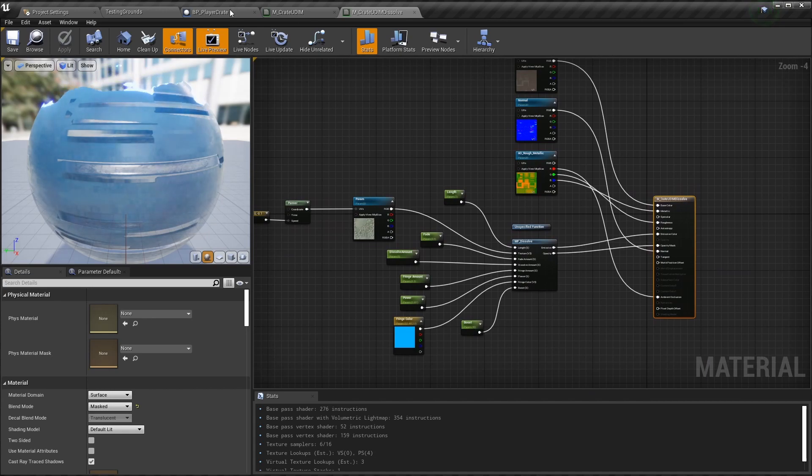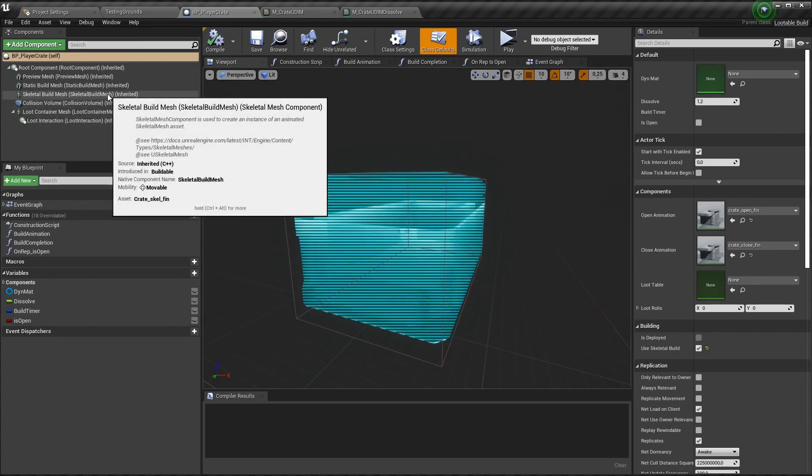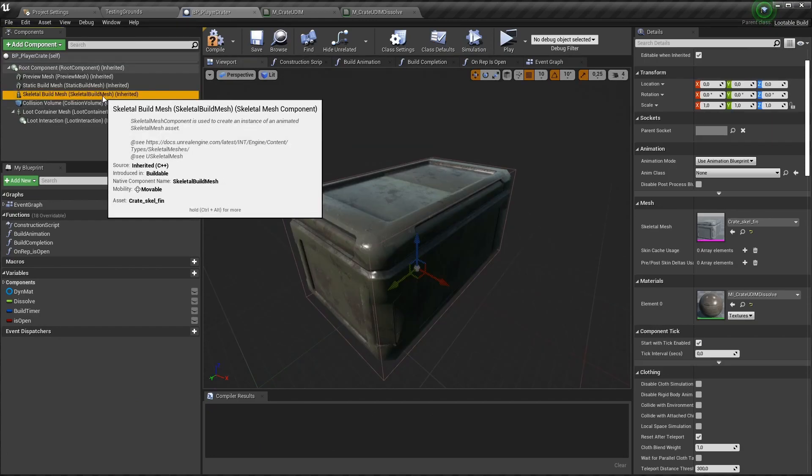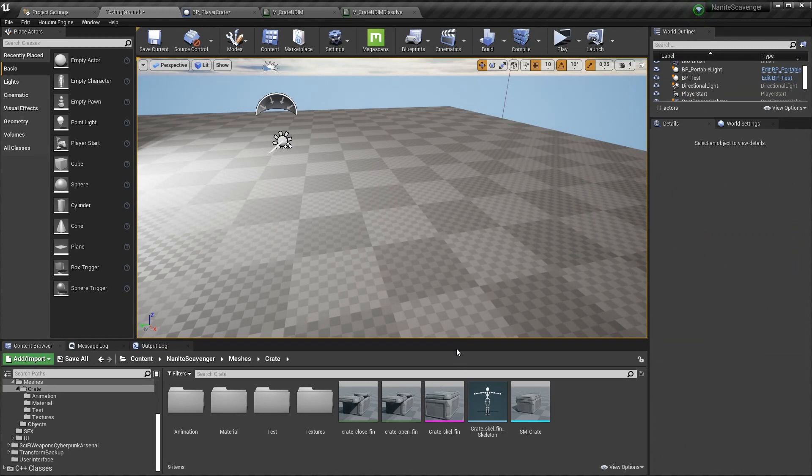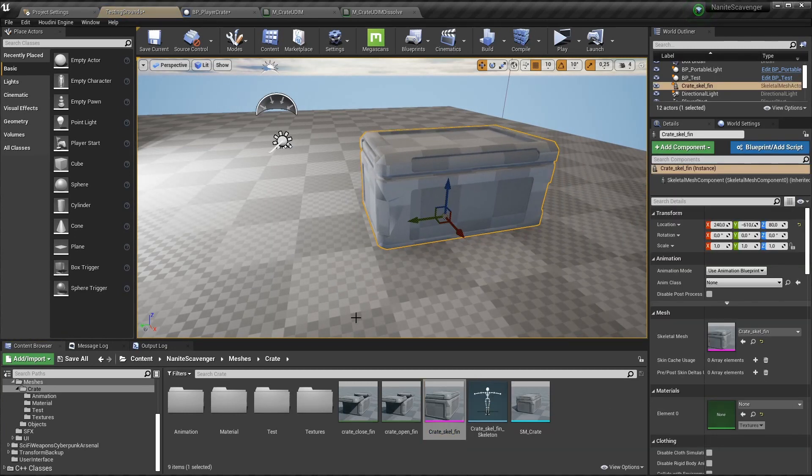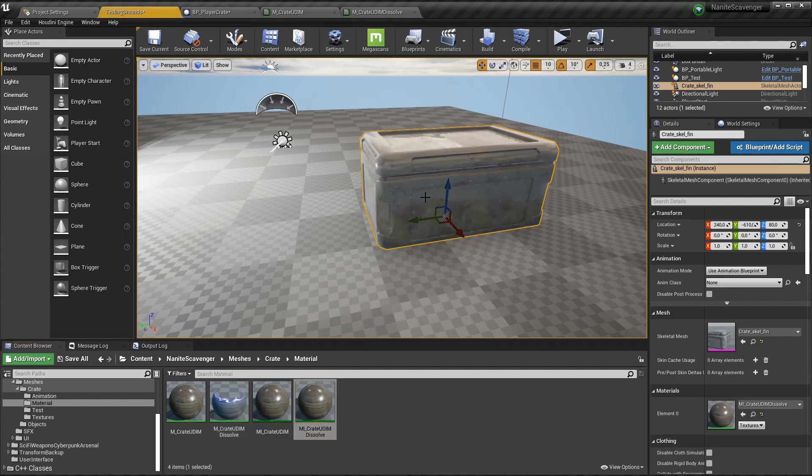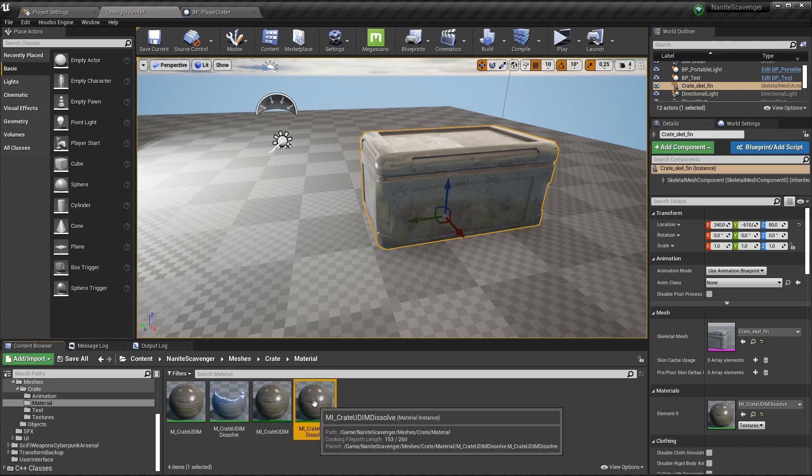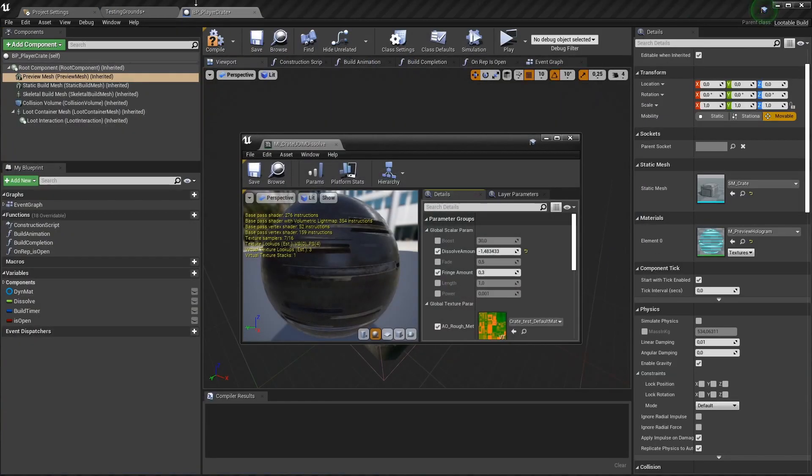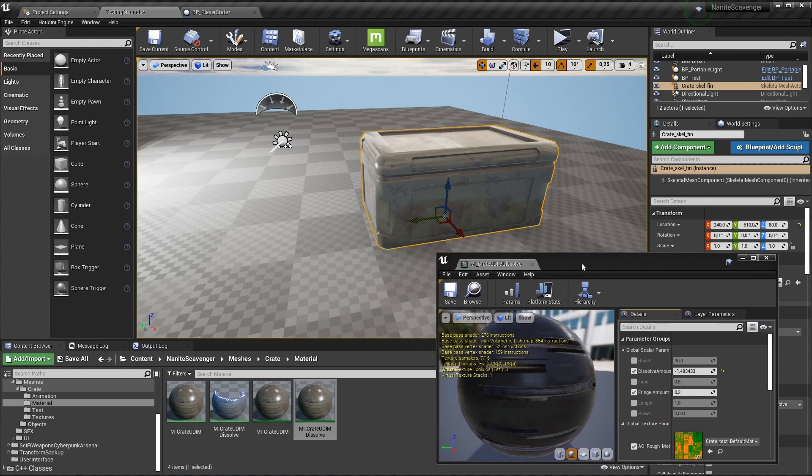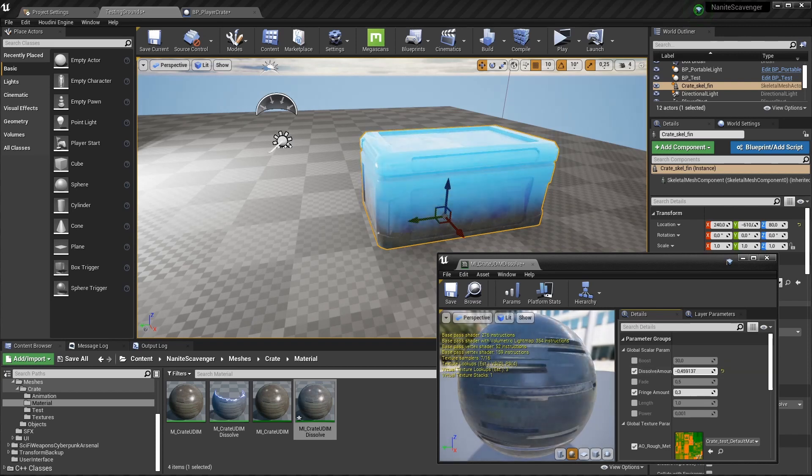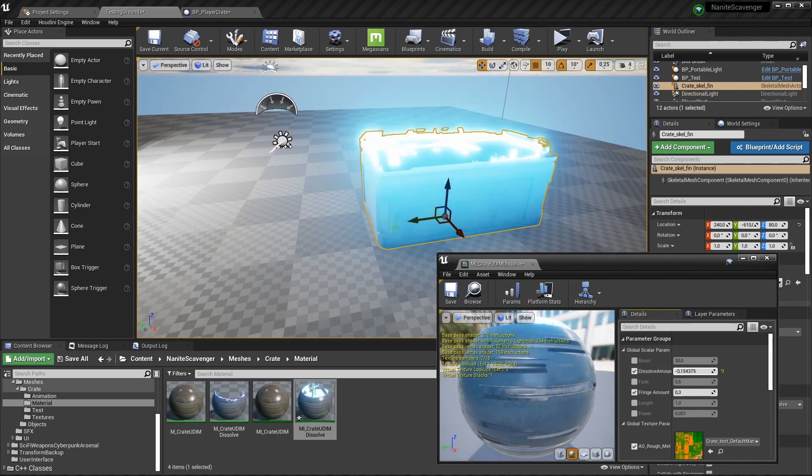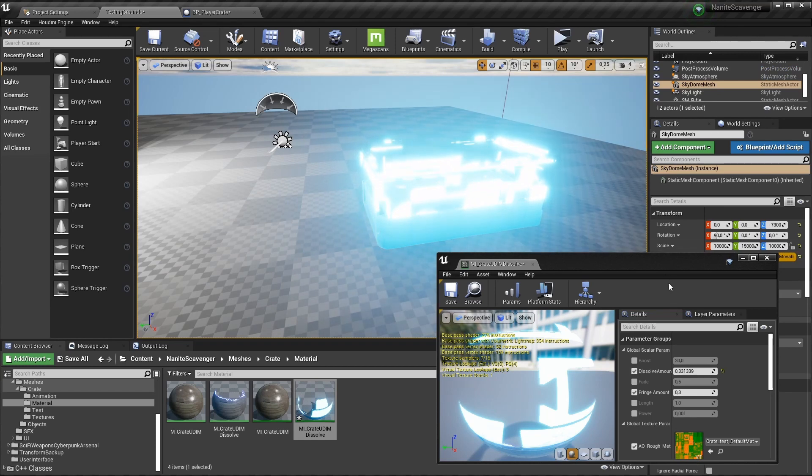When I go over to my blueprint for the crate, you'll find this material on the build mesh. So let's get rid of the previous mesh and drag in the skeletal version. This is what the blueprint will spawn during the building effect. Then we apply the material instance called UDIM dissolve, which is the material the blueprint has assigned during that transition. The transition itself is controlled by the parameter dissolve amount. So if I change that parameter while the mesh is in the scene, we should see how that creates the effect of the box dissolving or materializing if reversed.